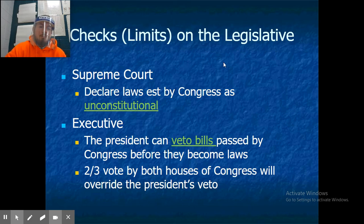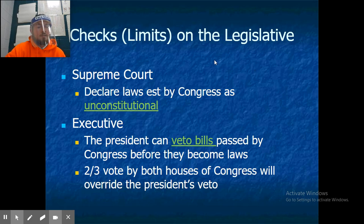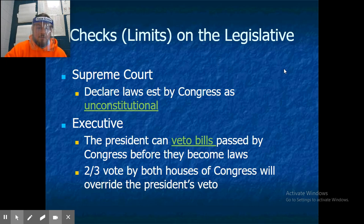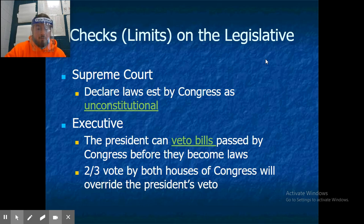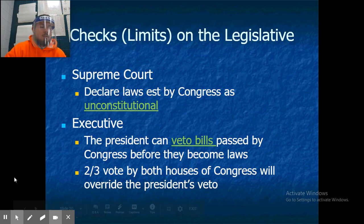There are also checks on the legislative branch. The Supreme Court can declare laws established by Congress as unconstitutional. The president can veto bills passed by Congress before they become laws. However, the legislative branch can overturn a veto with a two-thirds vote by both houses of Congress, which is very difficult to achieve.